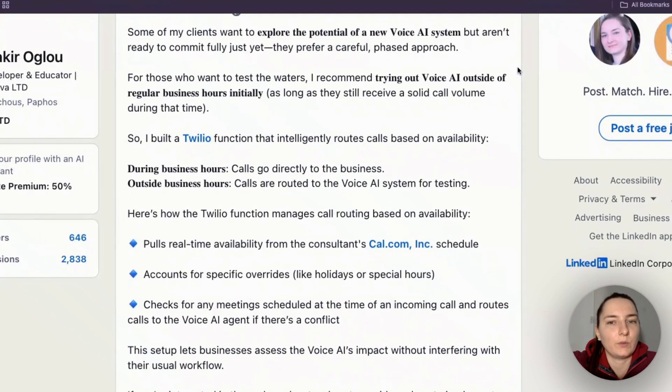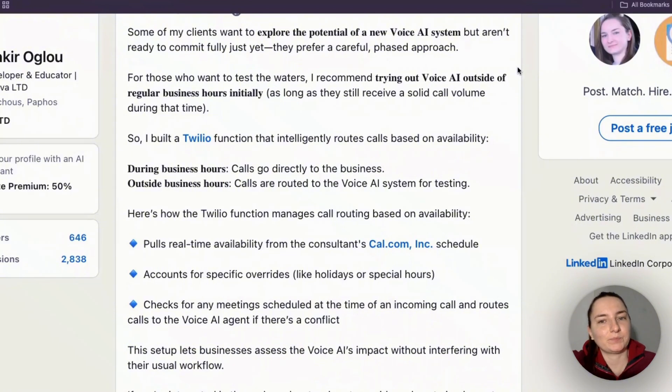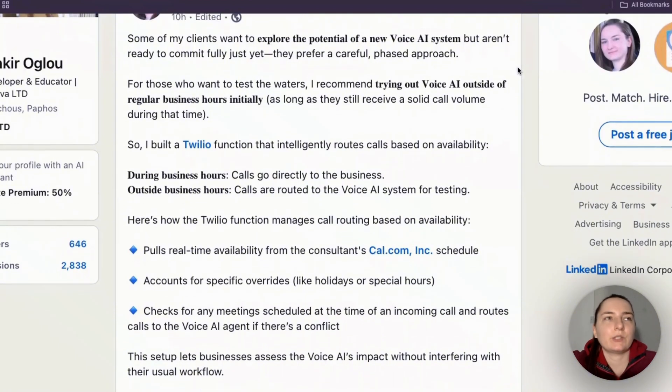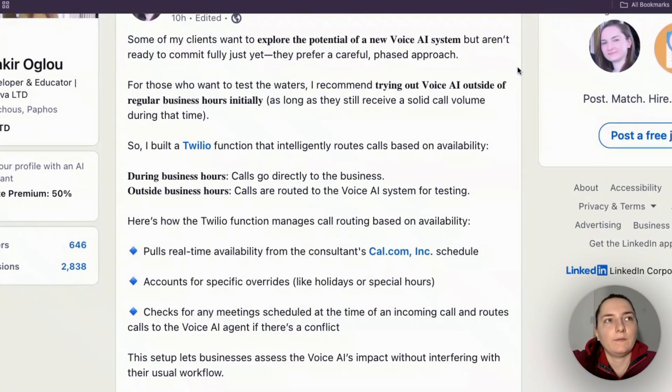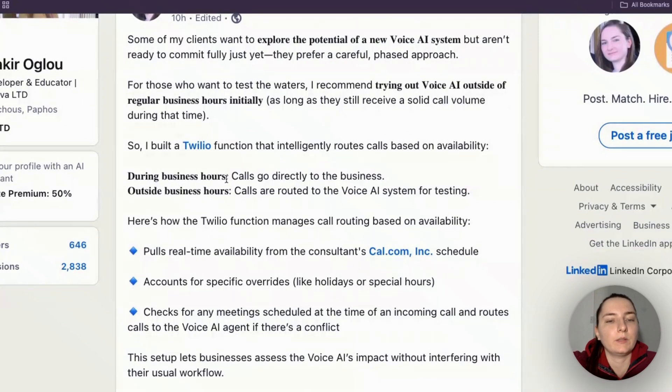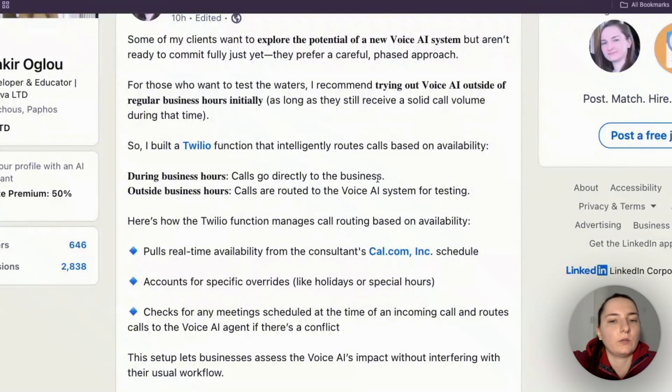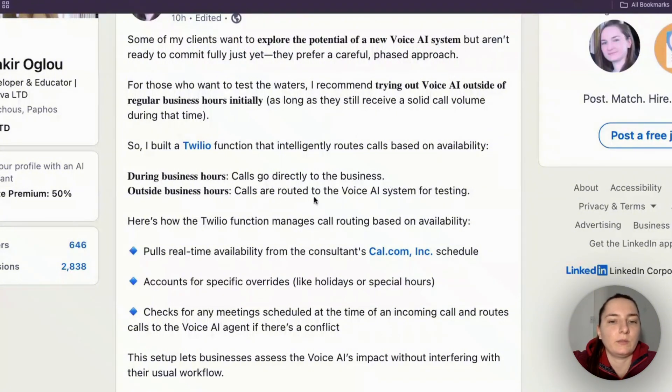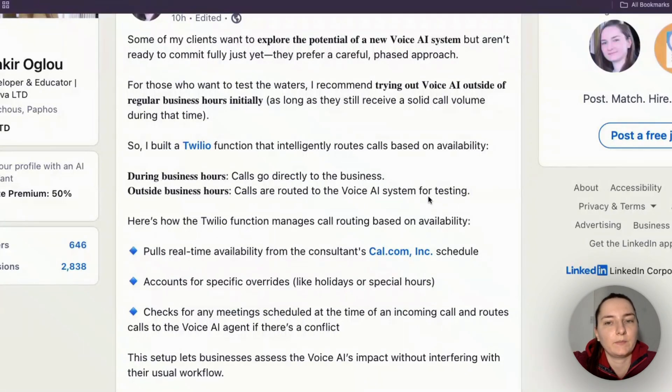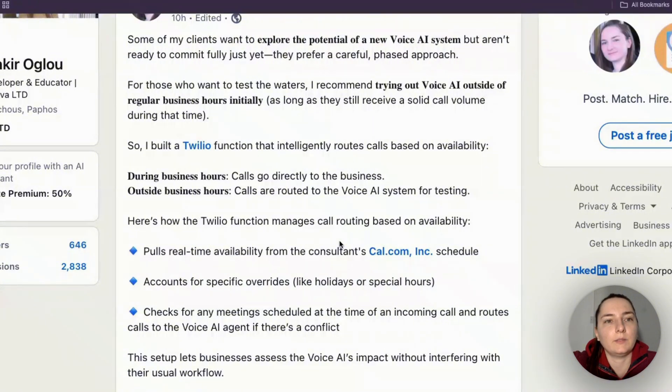We have a solution for everything, so my suggestion for this consultant was to have a system where during his business hours the calls will go directly to him, and outside of business hours the calls will be routed to the Voice AI agent for testing. This was an ideal solution because his clients are international.